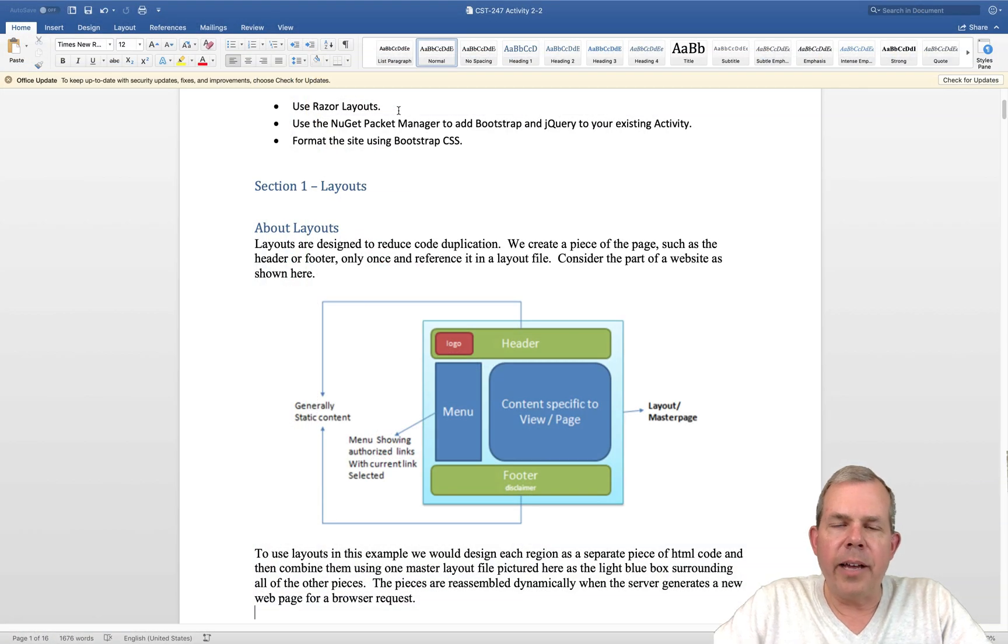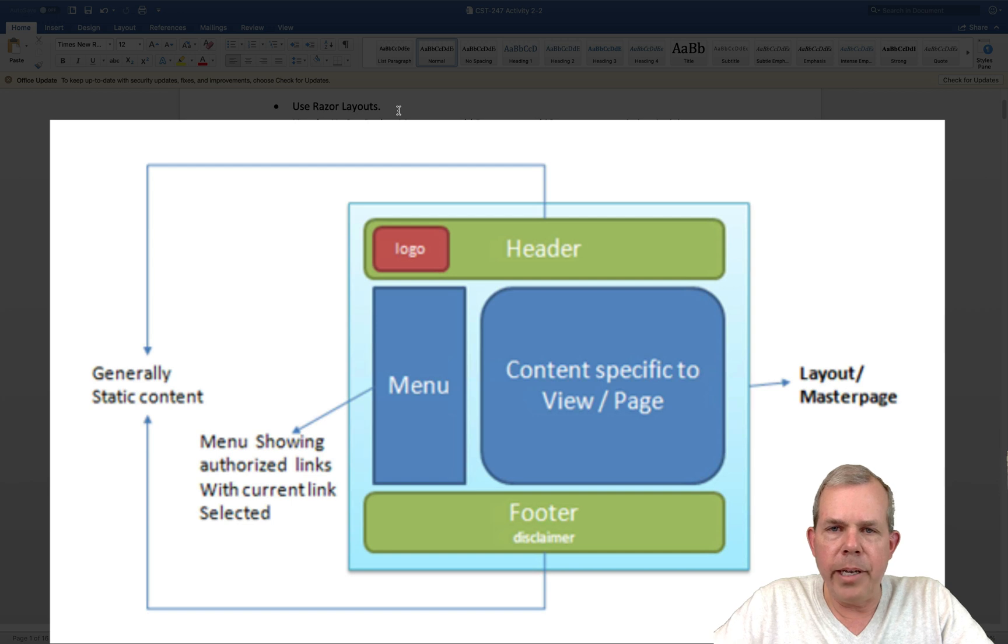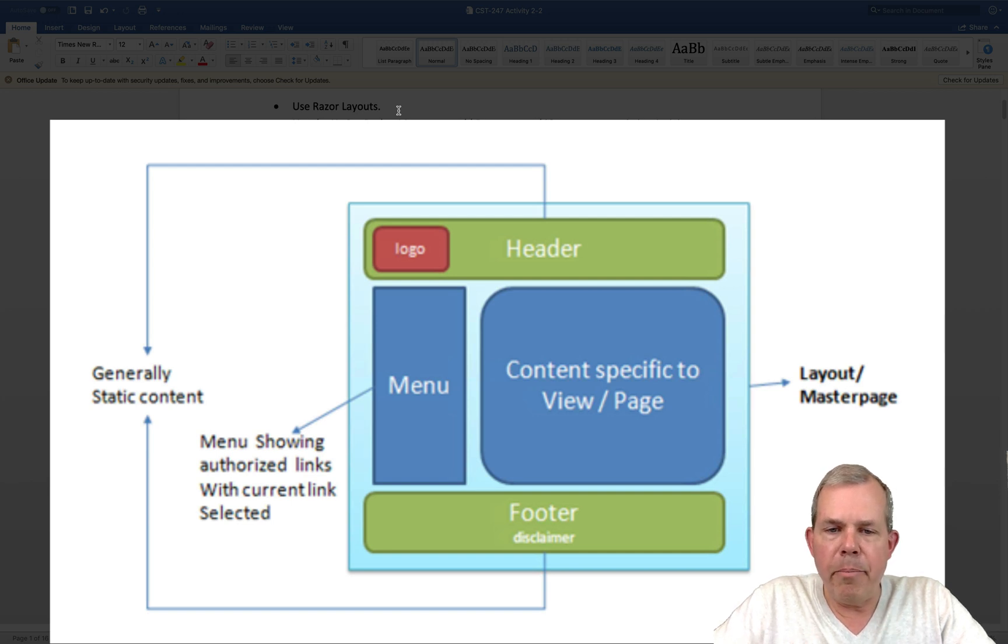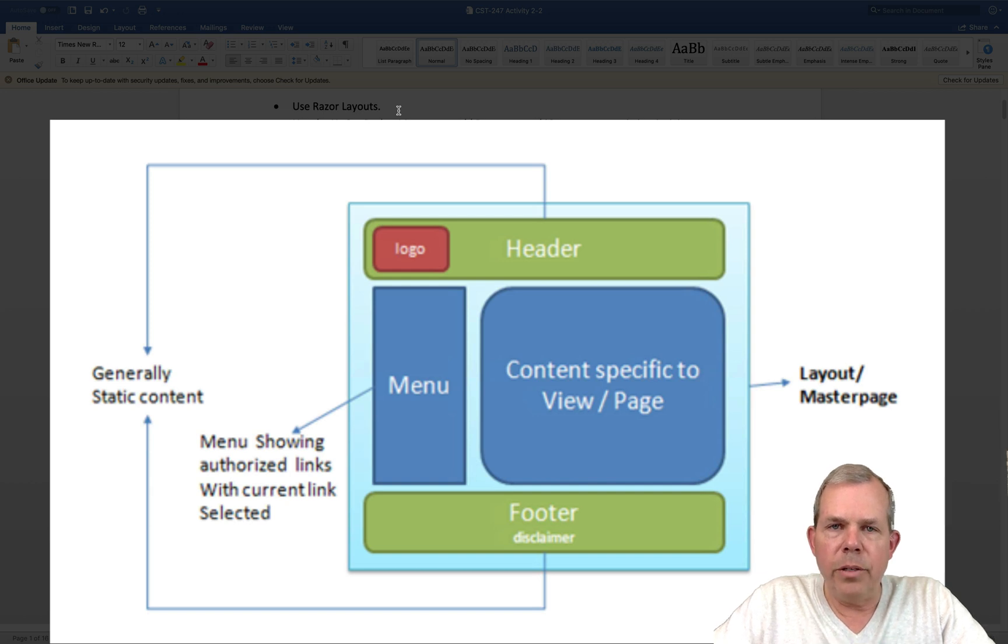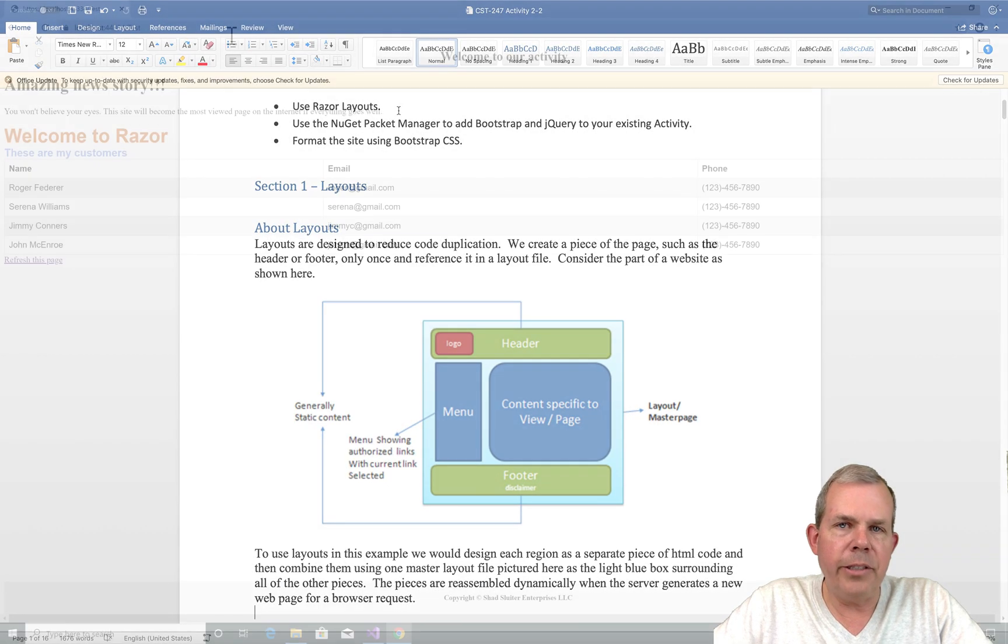So looking at the diagram of a layout, we have the two green sections implemented in our page. We have a header and a footer. We did not include the menu, we just have the content or the body. Your layout can be simple like we're doing or more complex. It all depends on the needs of your page.